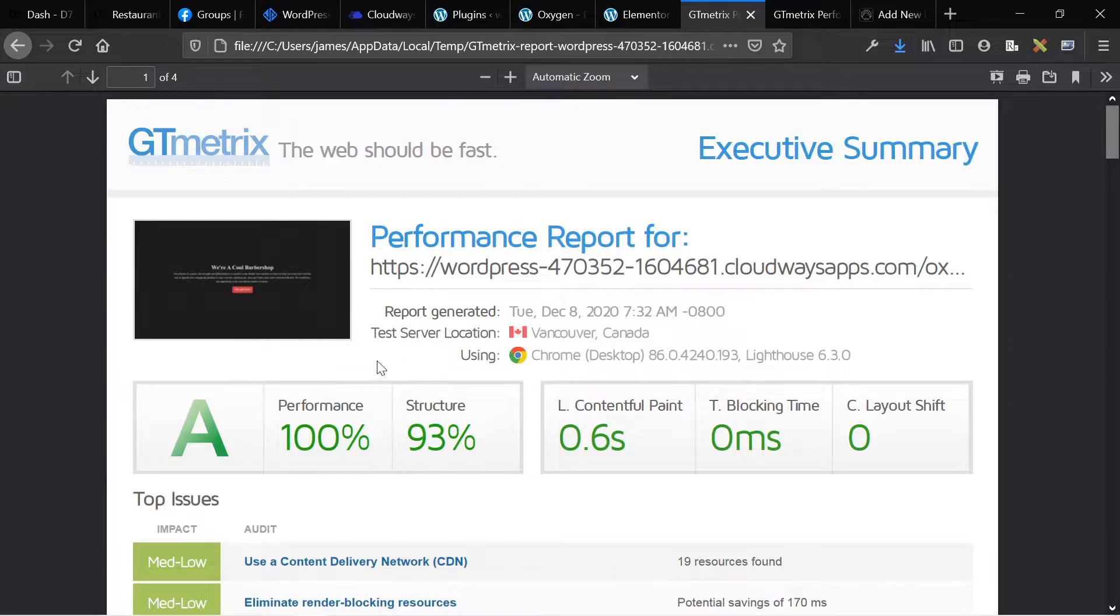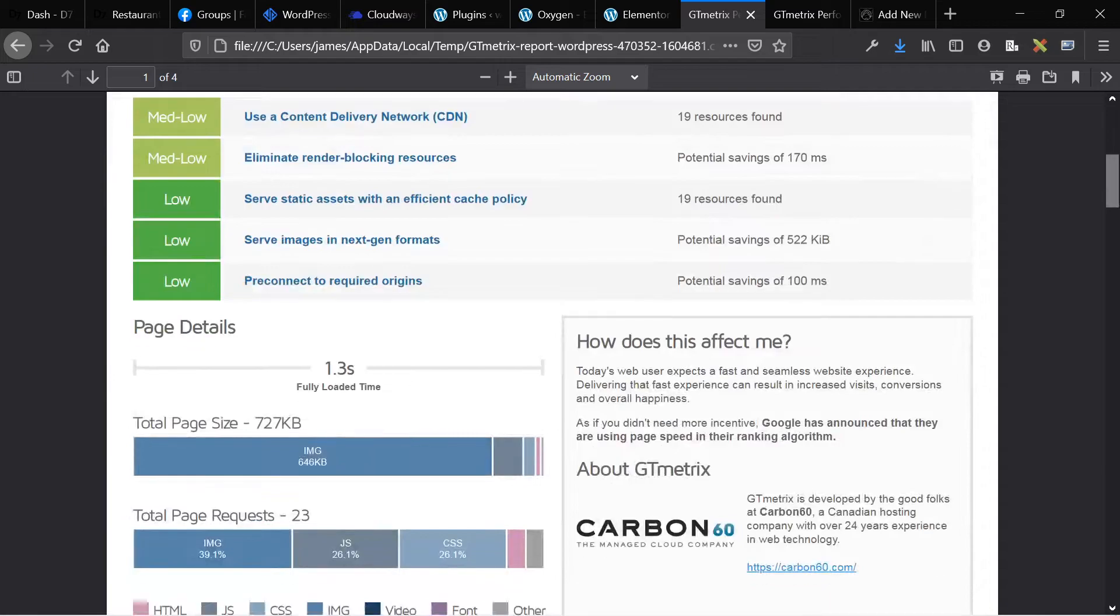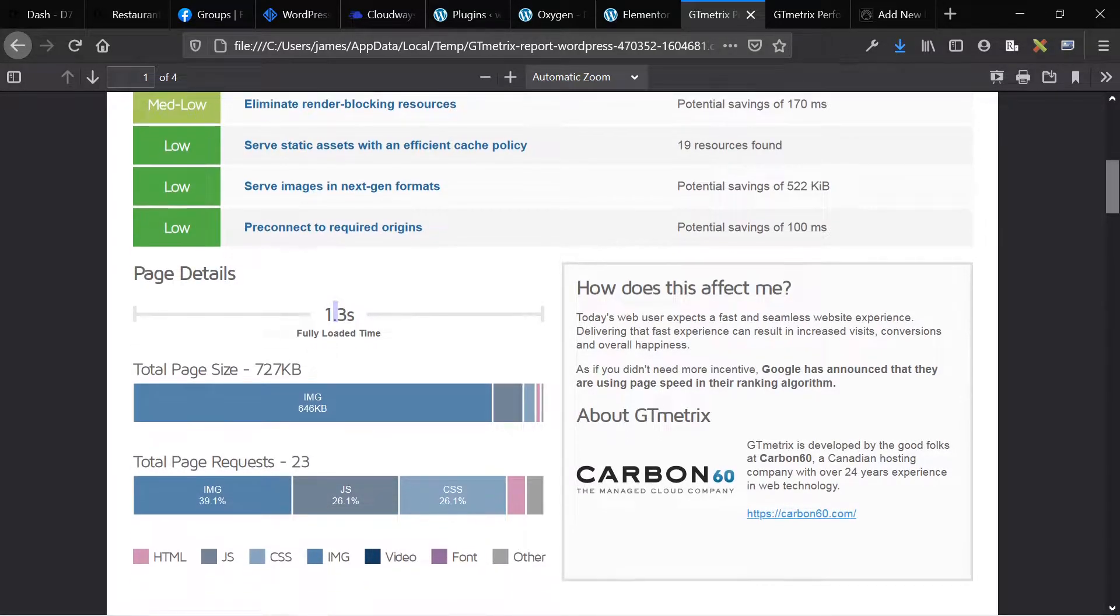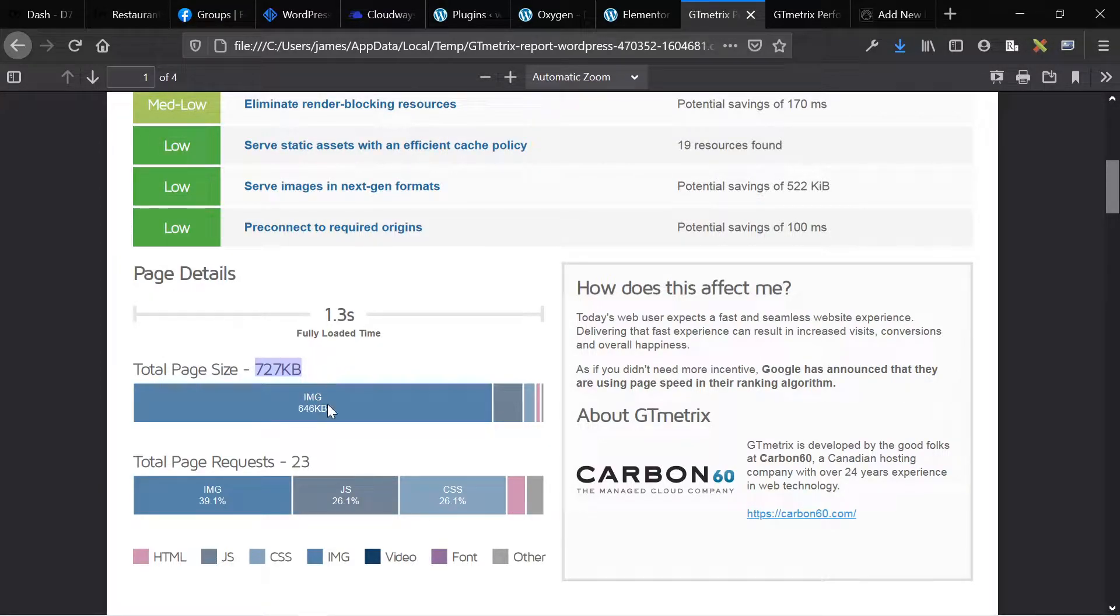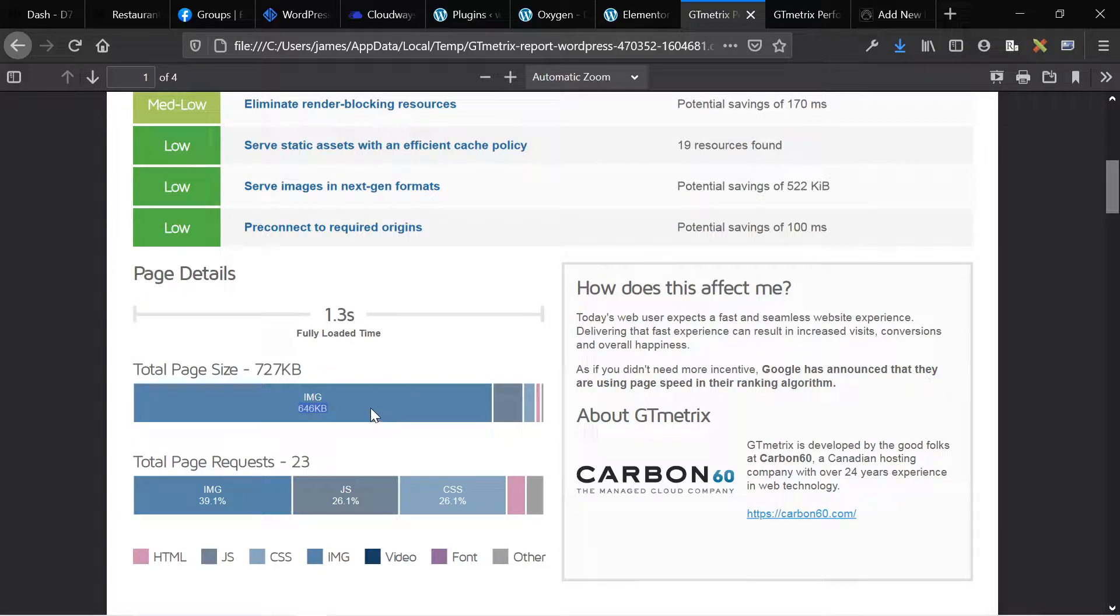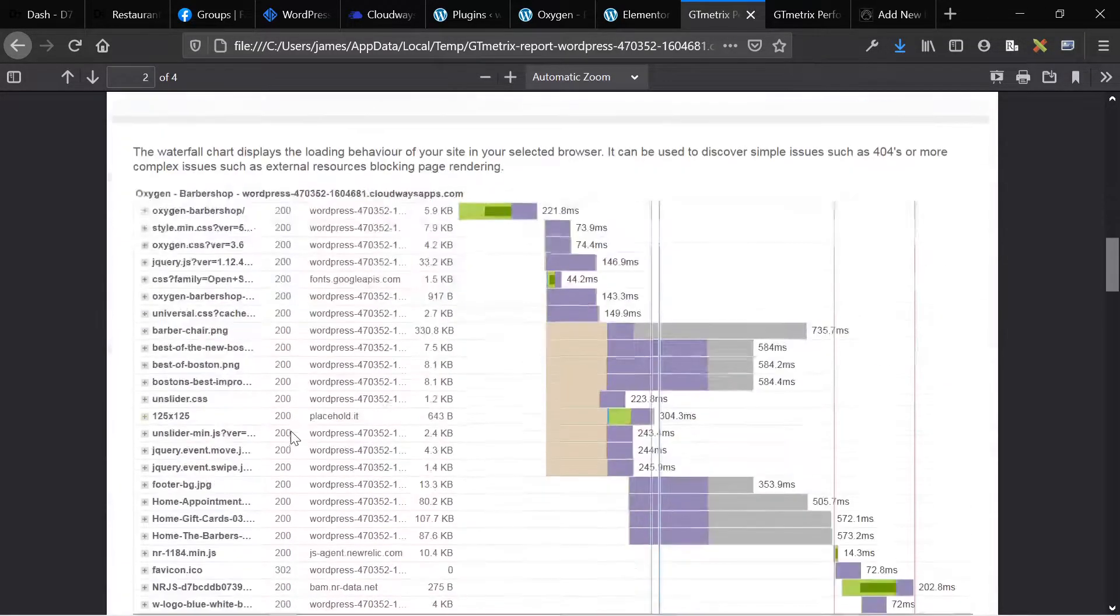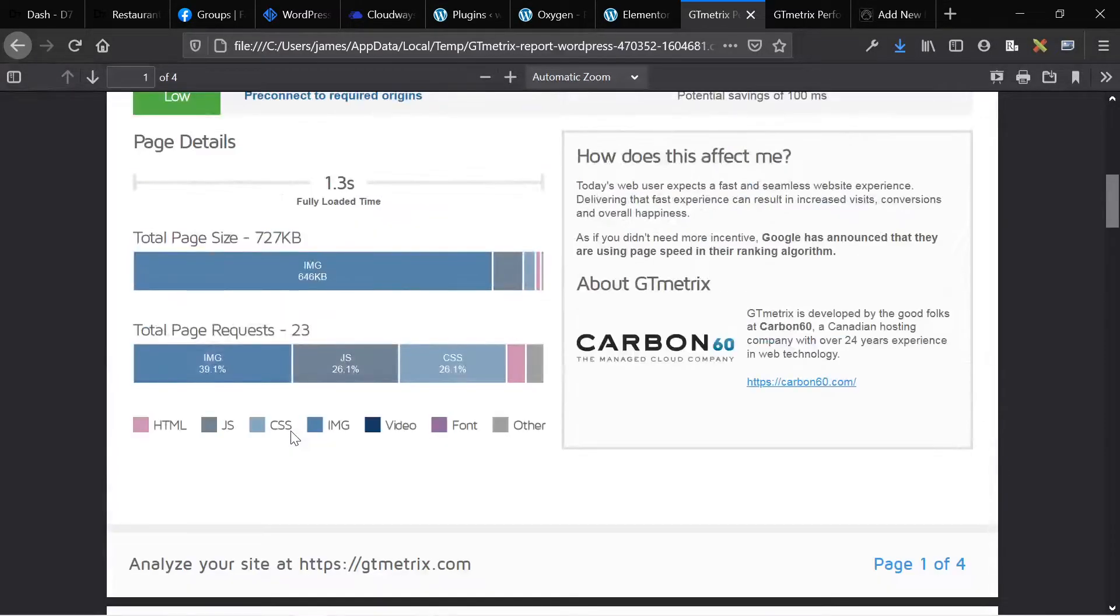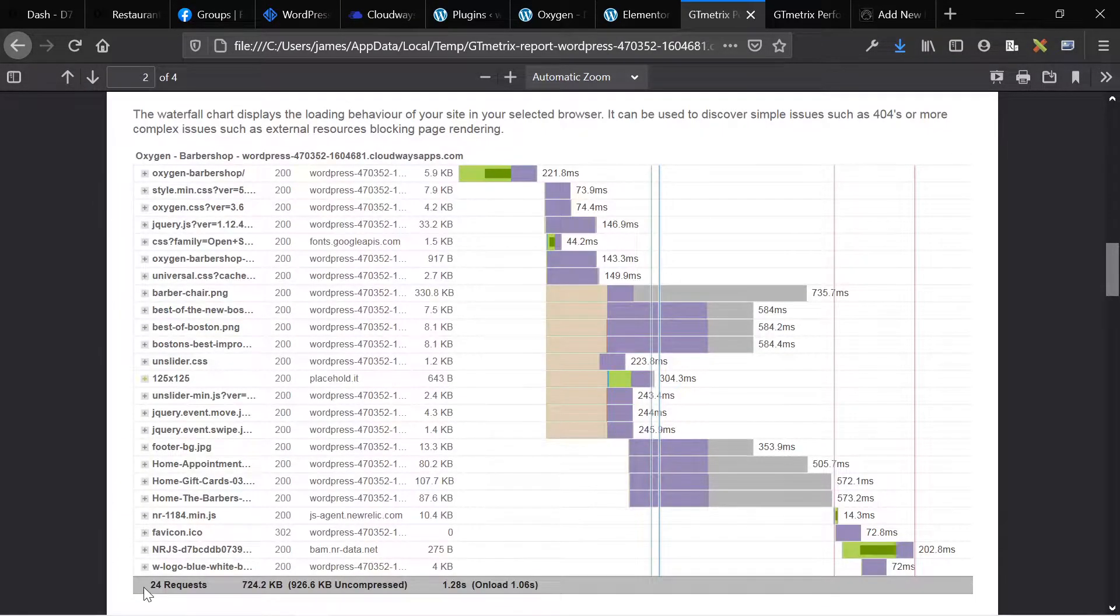First up we have Oxygen performance score is a hundred percent. Largest contentful paint is 0.6 seconds. The thing to consider here is the fully loaded time is 1.3 seconds. Our total page size is under a megabyte. So it comes in at 727 kilobytes. The main thing here are the images and the images make up almost, I want to say 80% of the page size. Total requests is 23 and this is displayed. This is actually interesting. Page requests is 23 here. Page requests is 24 here. Maybe it's including this guy.